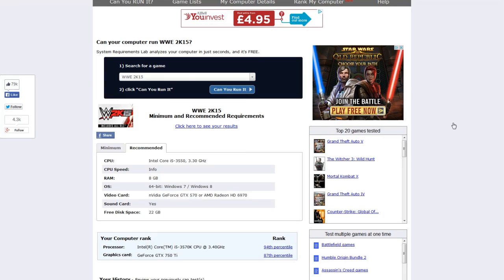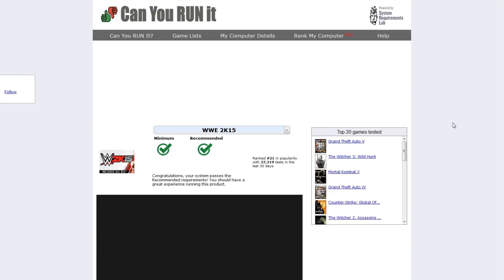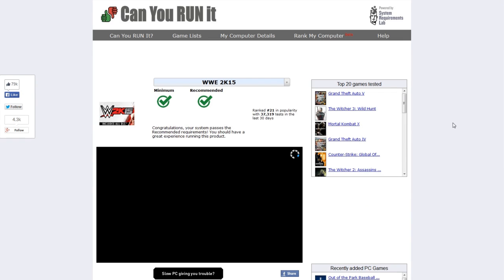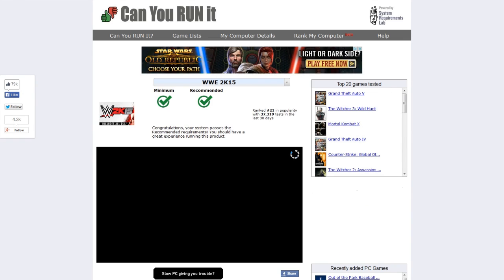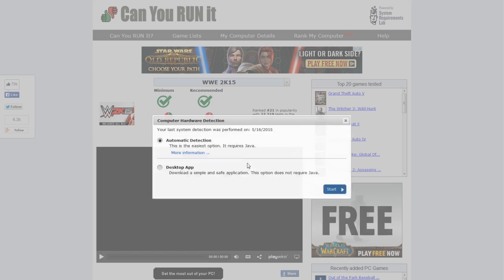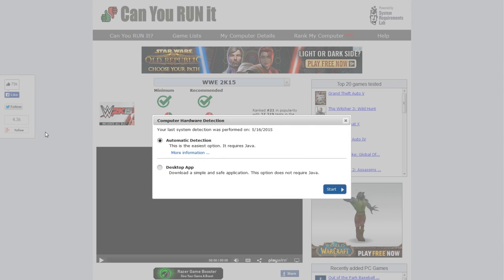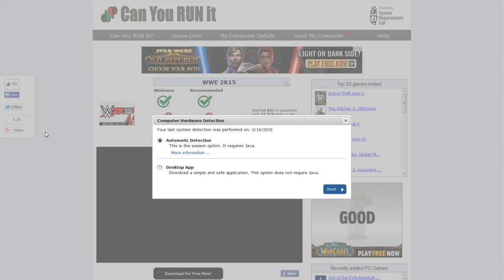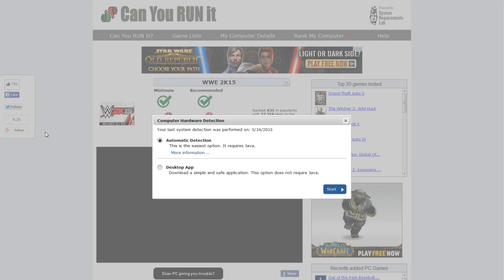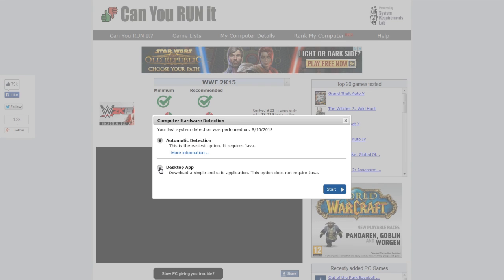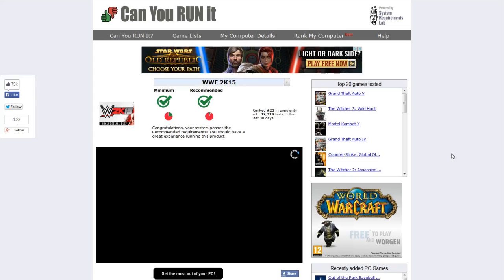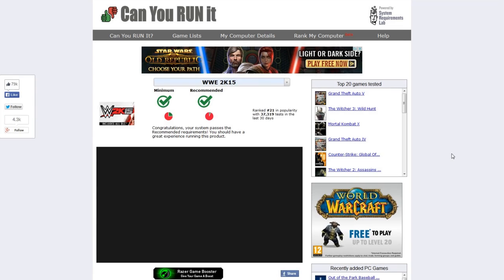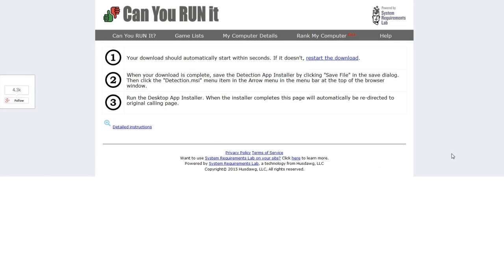Now to just double check it what we're going to do is click can you run it and then from there I've already done this so I'll just refresh computer information. It gives the option for an automatic detection which is run through Java but if you're not updating the latest version of Java you may have a few issues with that. So what I would do is download the desktop app and just click the start button and that will download a really small file which downloads really quickly.